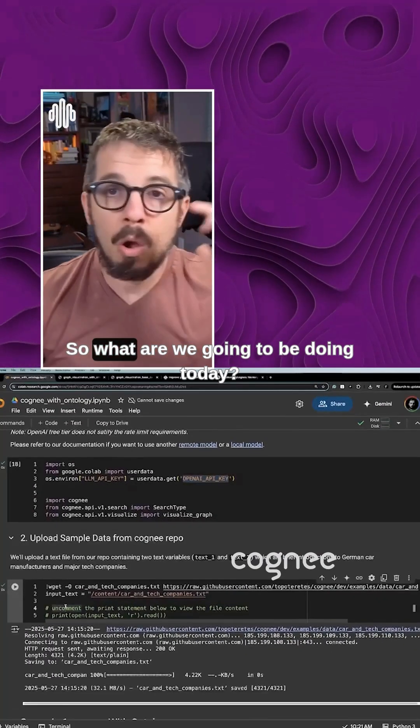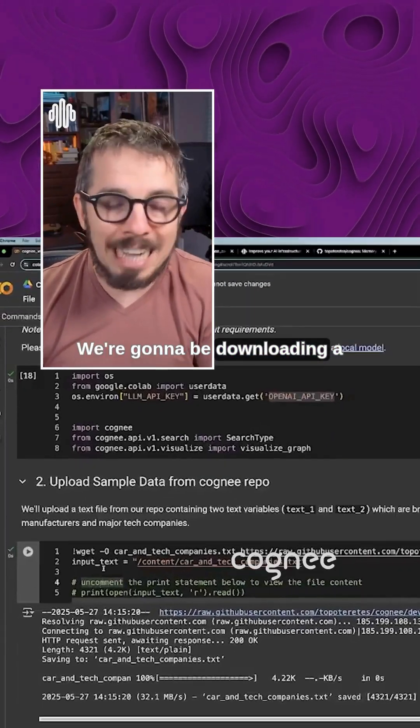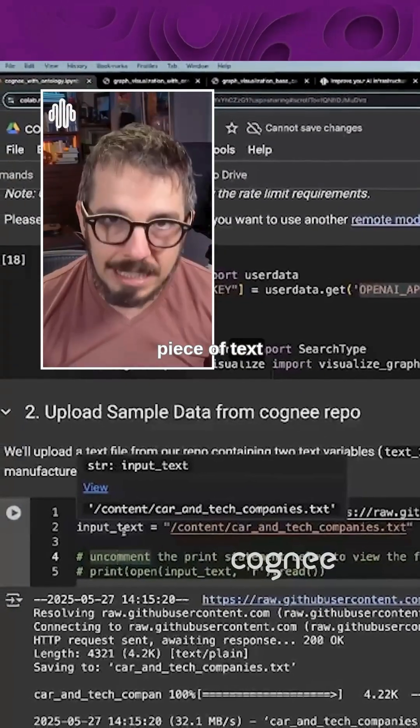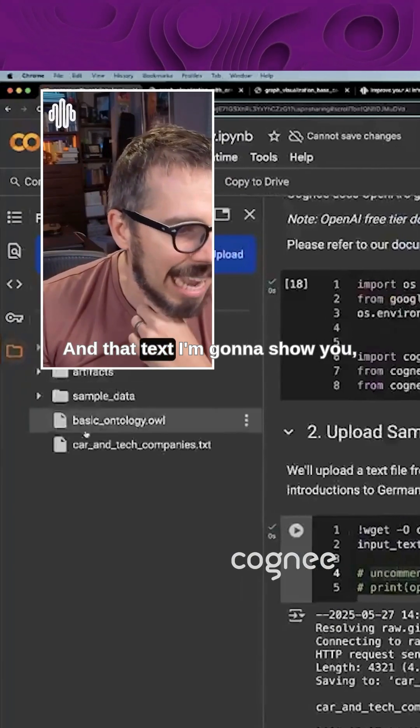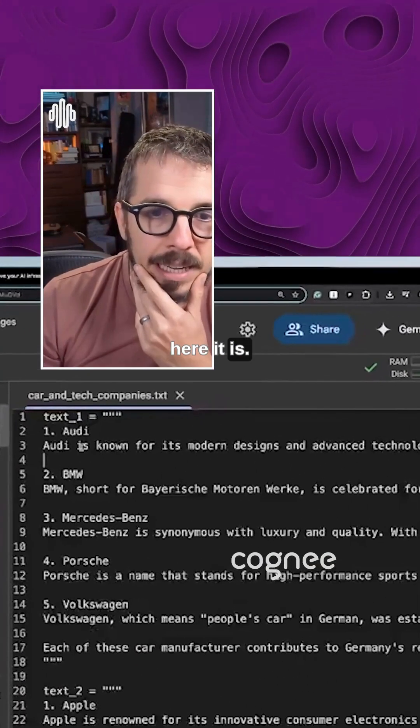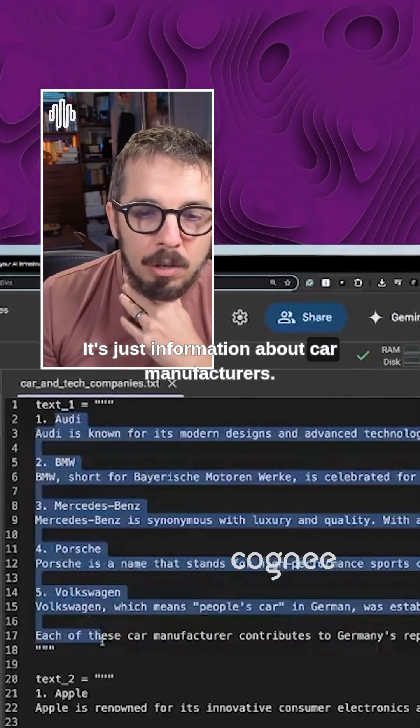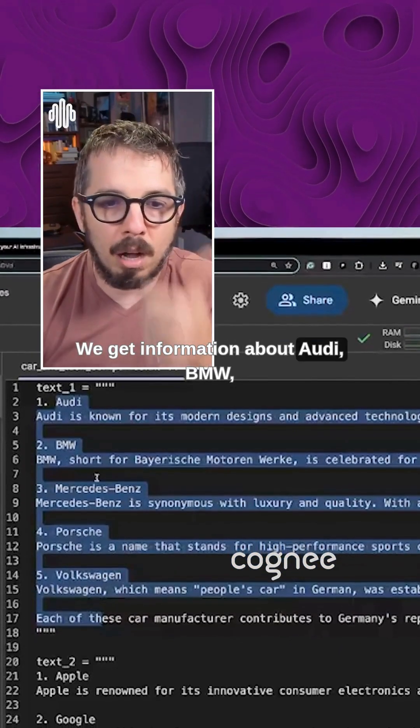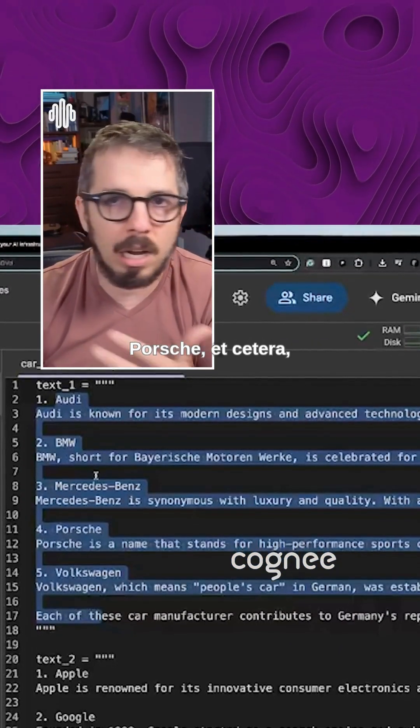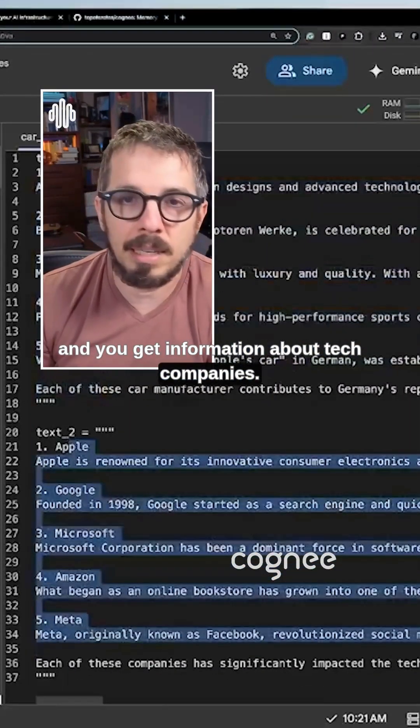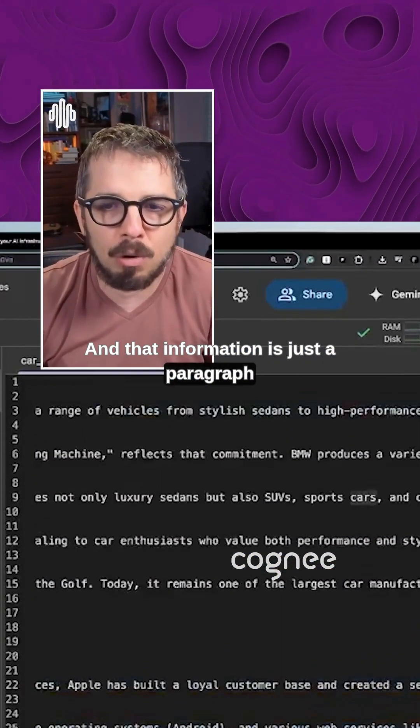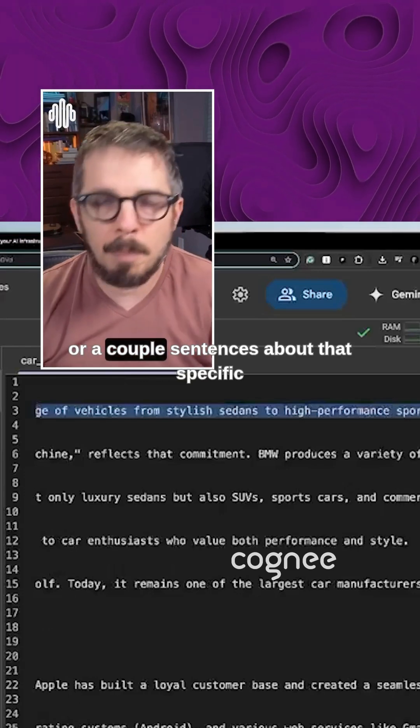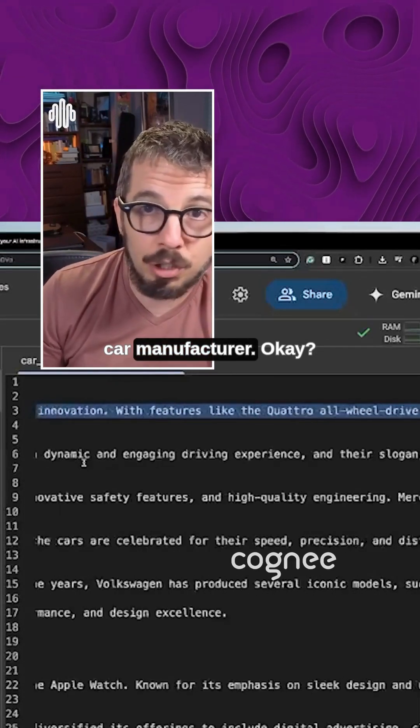So what are we going to be doing today? We're going to be downloading a piece of text with information inside. And that text, I'm going to show you, here it is. It's just information about car manufacturers. We get information about Audi, BMW, Porsche, et cetera. And you get information about tech companies. And that information is just a paragraph or two or couple sentences about that specific car manufacturer.